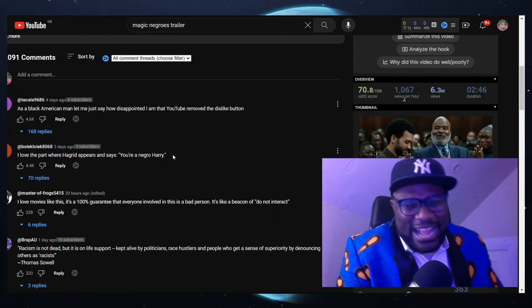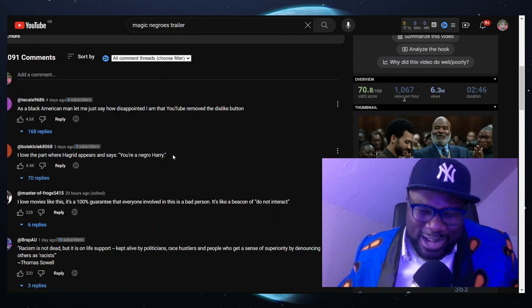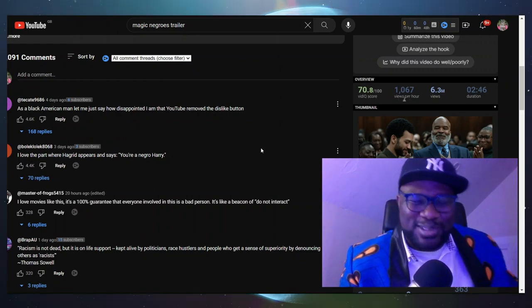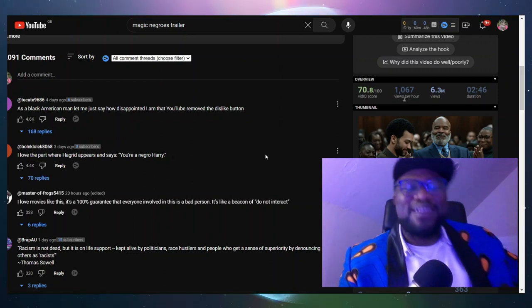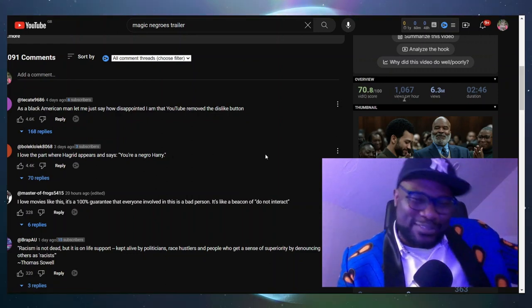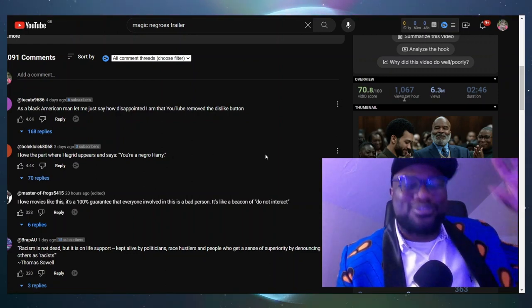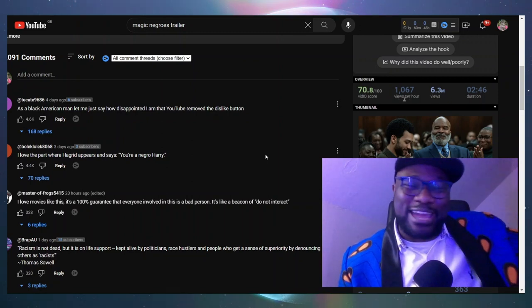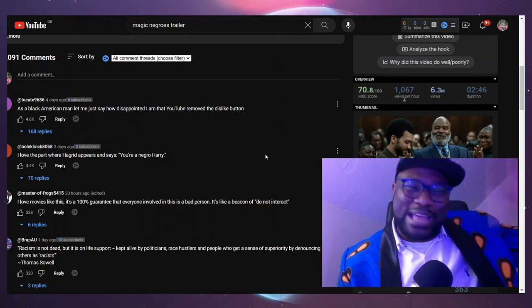People are getting so creative in the comment section. Let's go to the comment section, let's all collectively come together and trash this movie - black, white, Asian, purple, Eskimo.